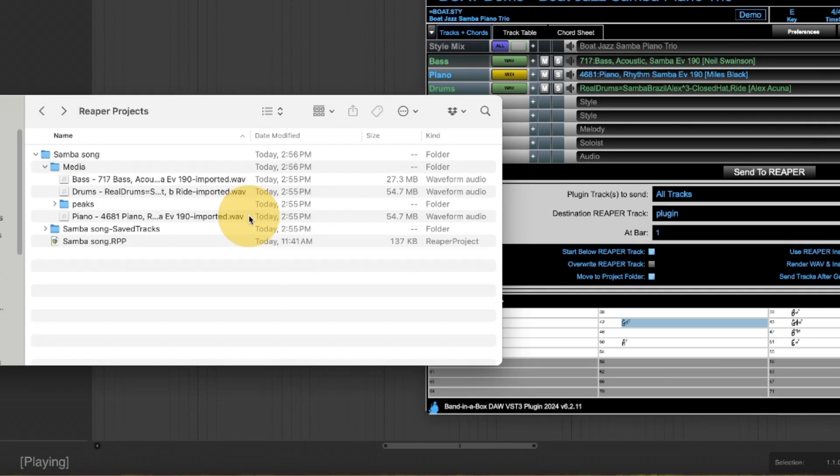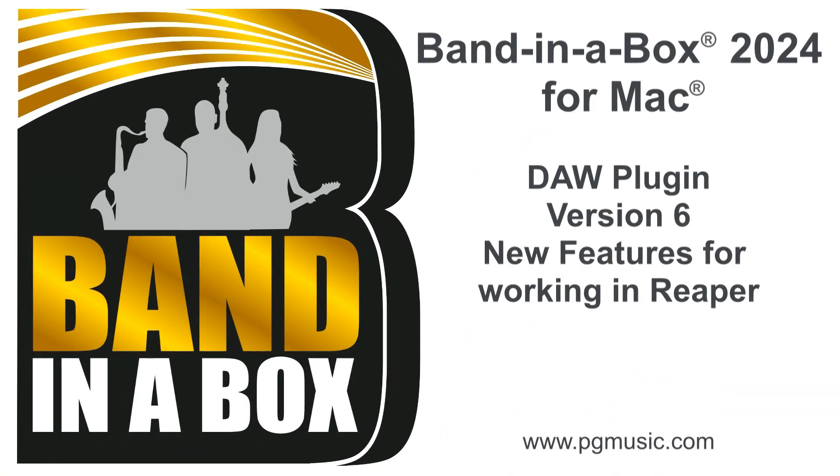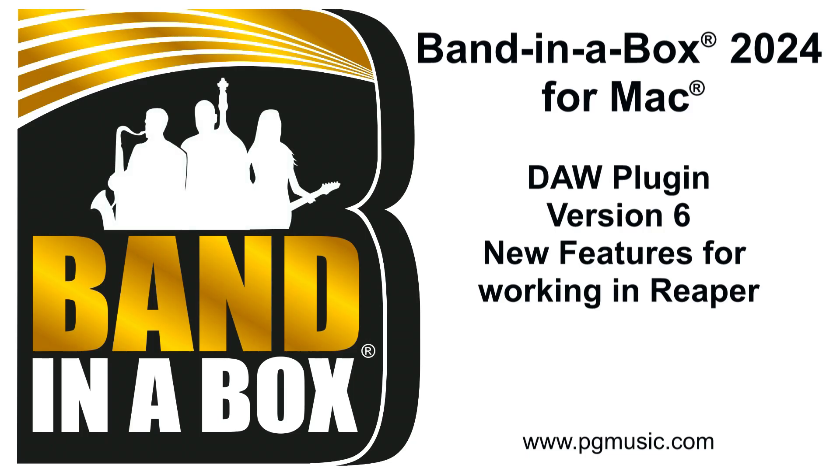I hope you enjoy all of the great new features in the Band in a Box for Mac DAW plugin version 6. Thanks for watching and have fun!